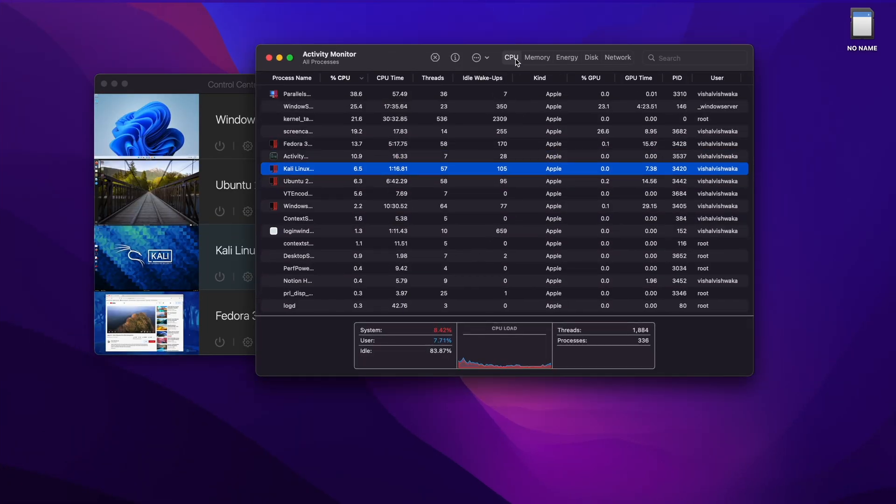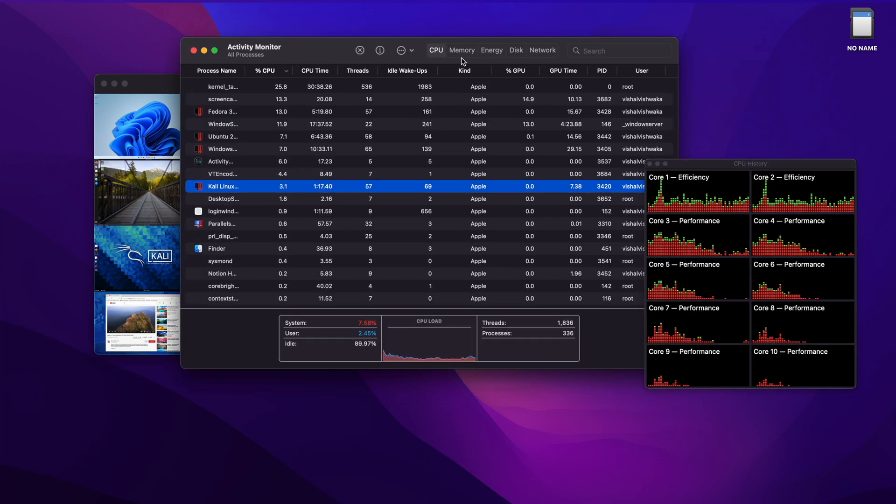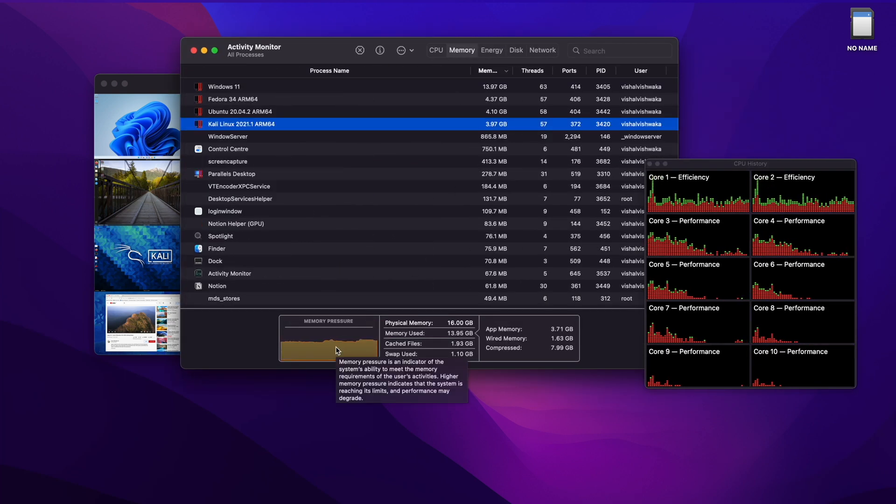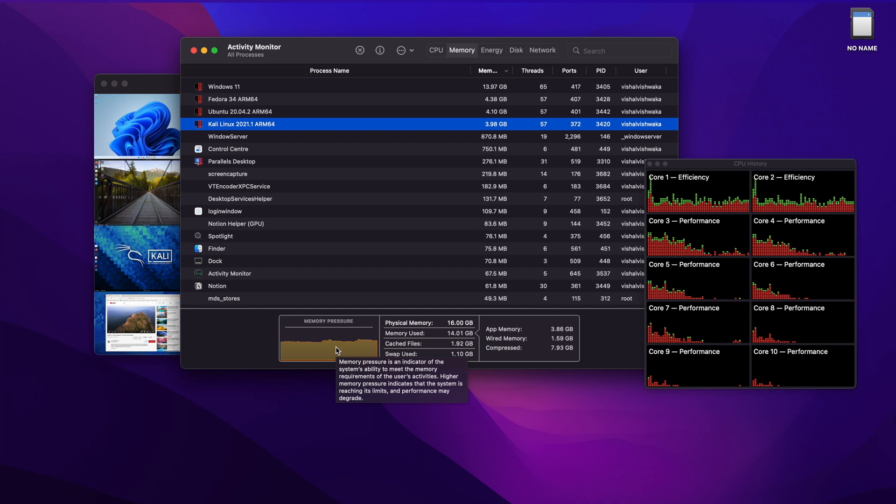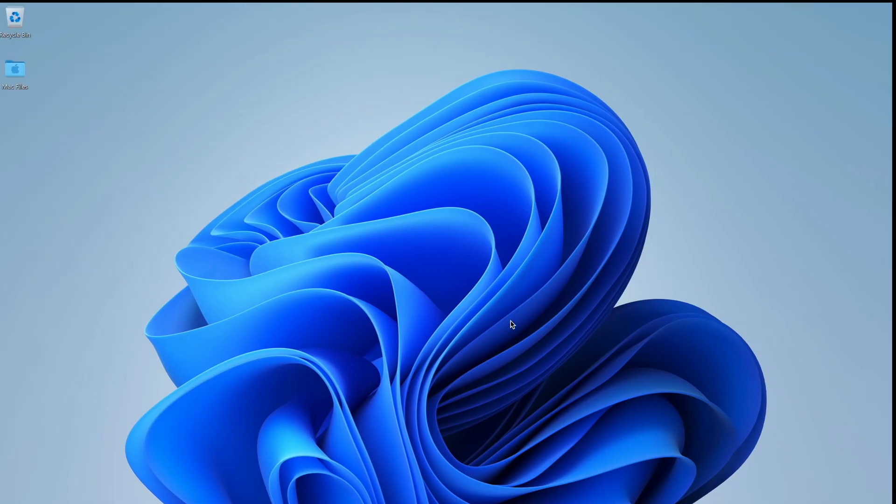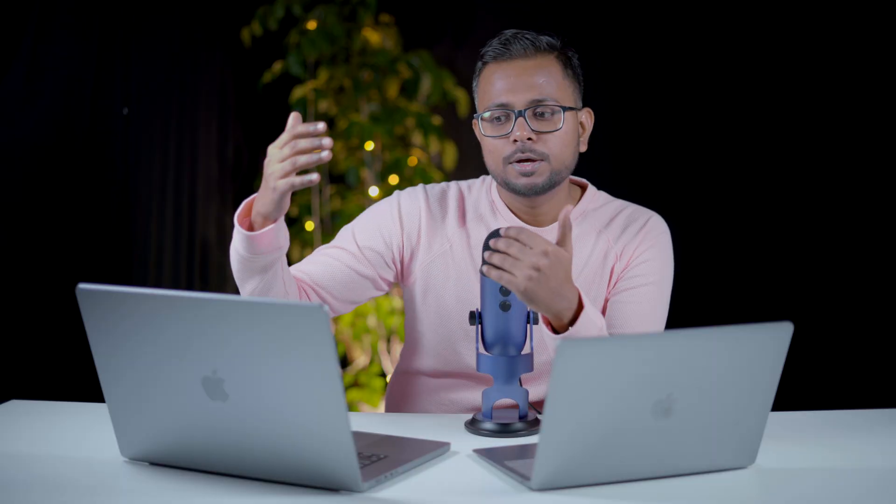We got to see that the memory utilization was around 14 gigabytes and the swap memory was a little bit more in use, but the CPU still stayed calm and cool. It had more space for idleness.